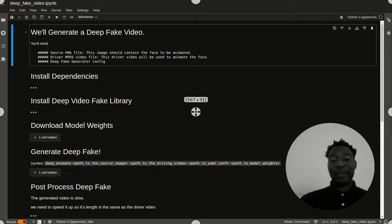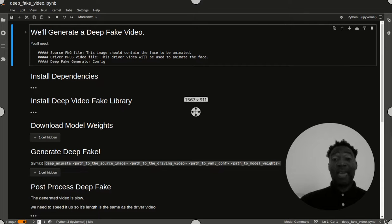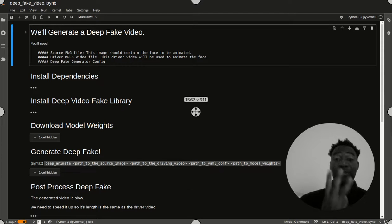Greetings today. We're going to generate a deepfake with Python. In order to do this, we need three things.